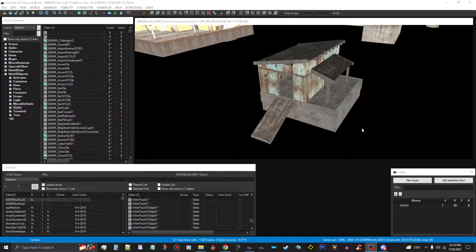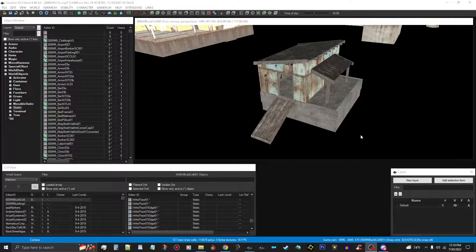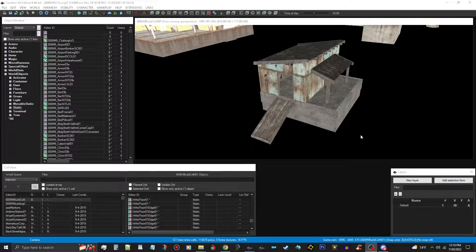Okay guys, this is an updated tutorial about how to make static collection objects in the Fallout 4 Creation Kit. I had done a prior one where I had made a bar and I kind of screwed some stuff up — I didn't realize that things were happening like that. So this is now the updated version.